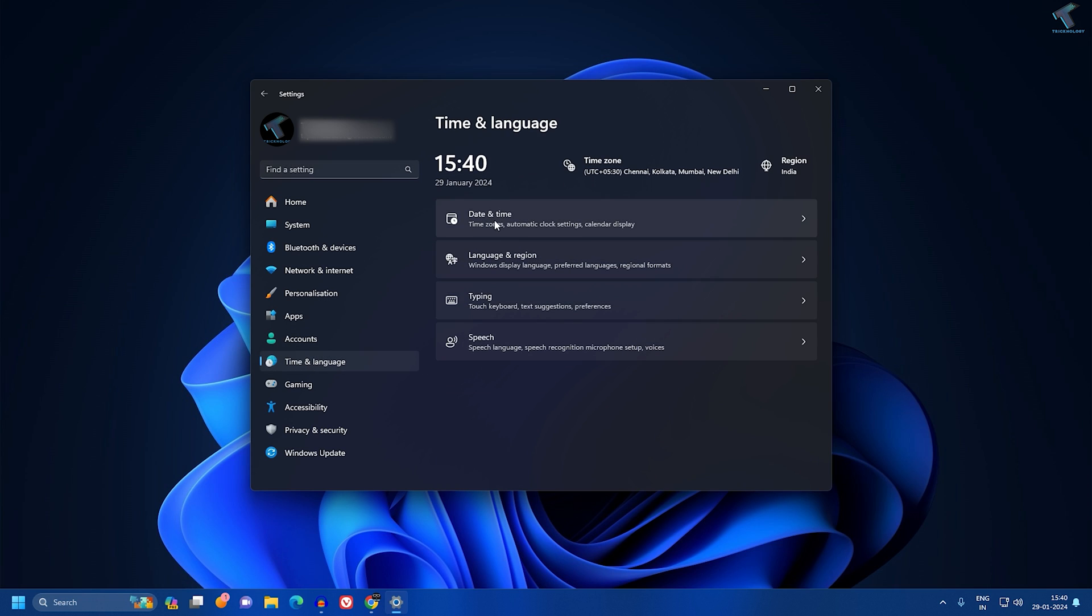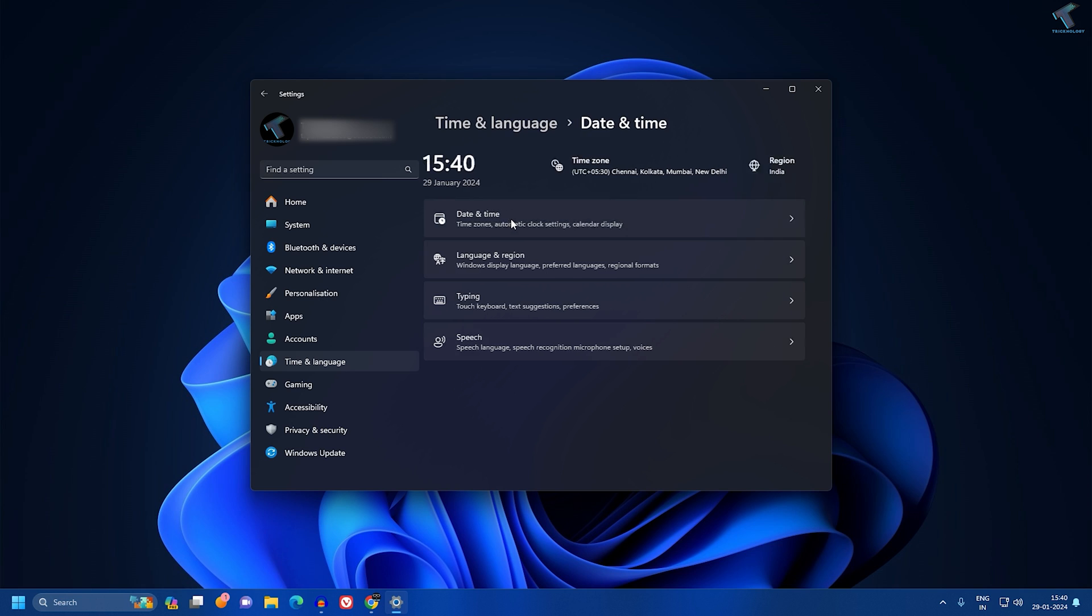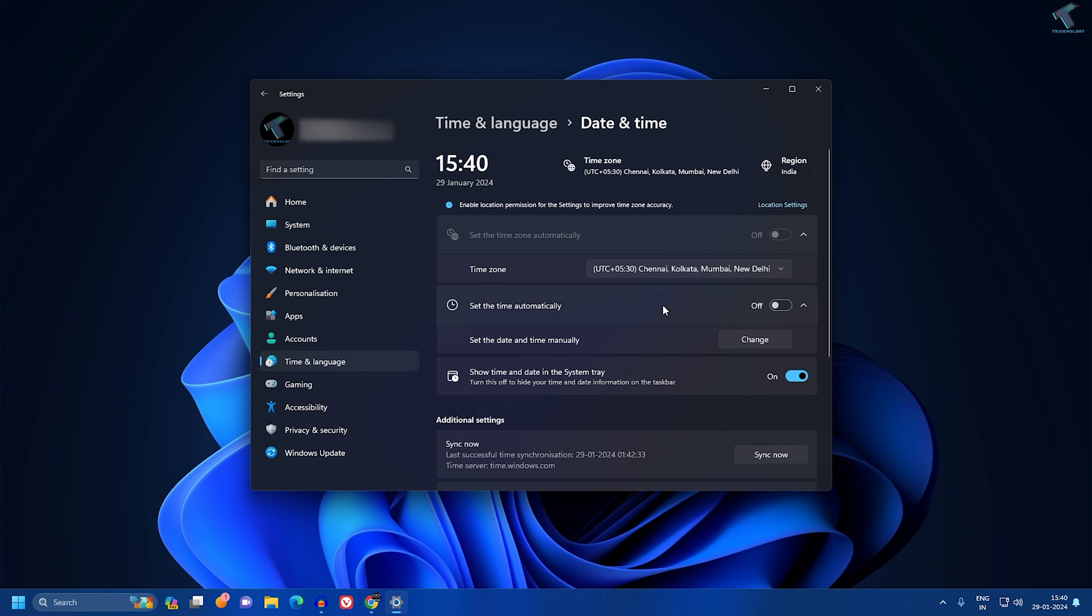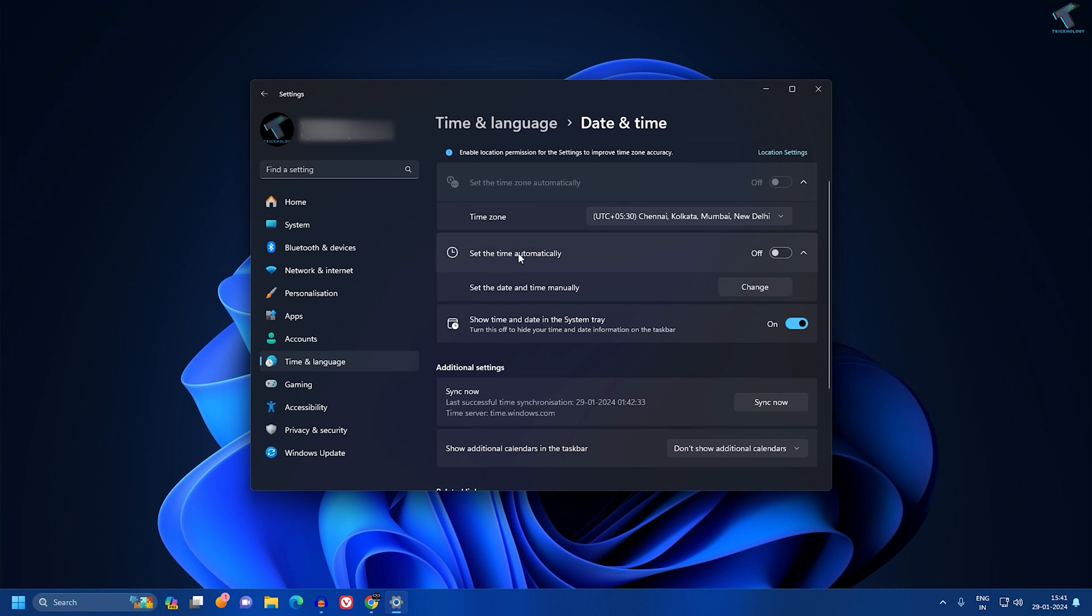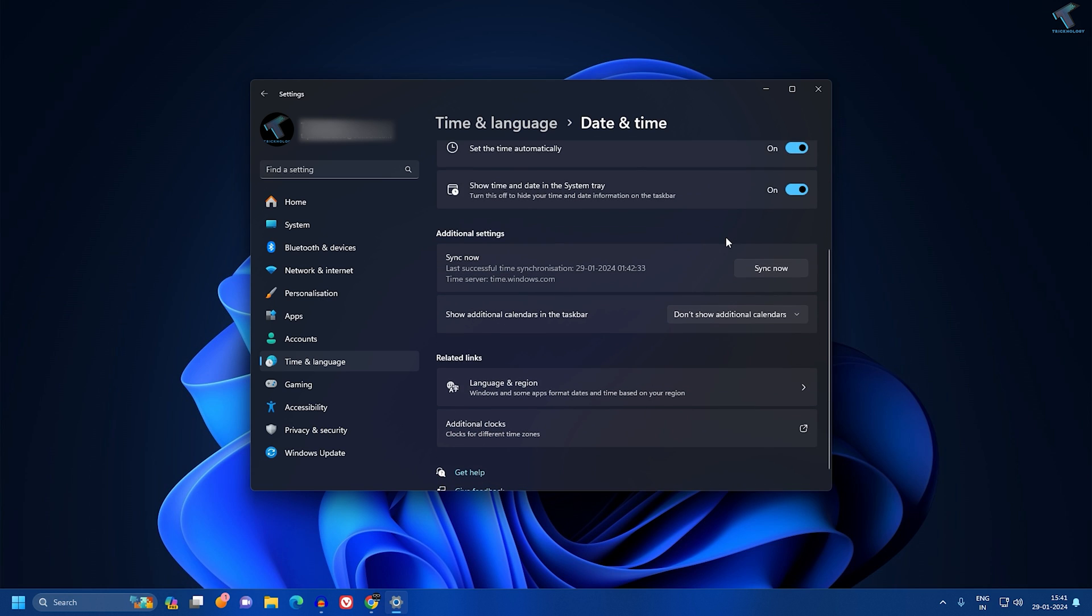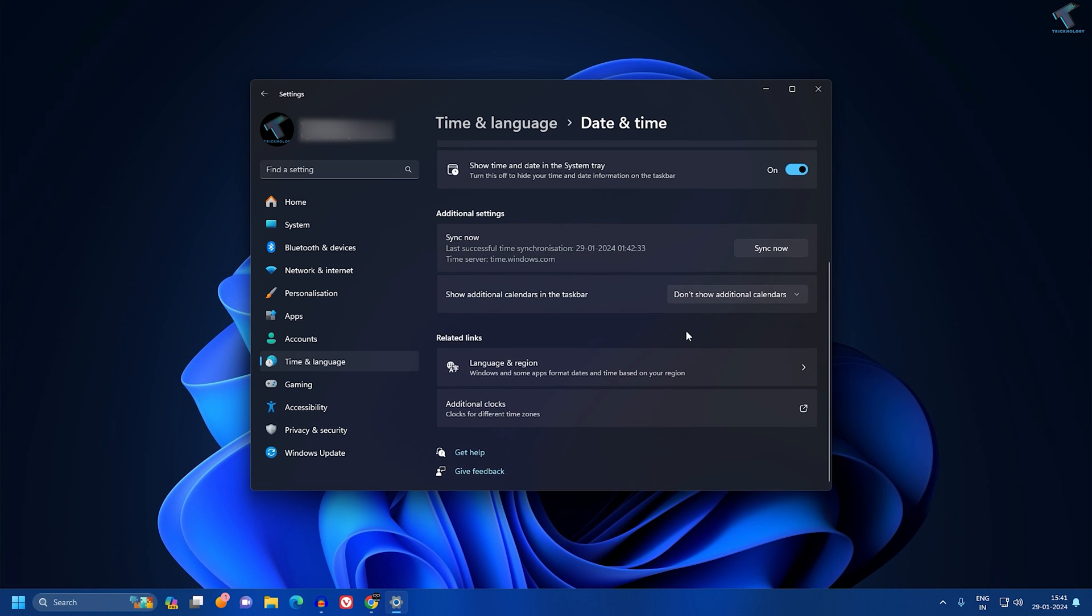On the right side, click on Date and Time. Here in Time Zone, you have to select your proper time zone. Also, set the time automatically - make sure this option is enabled. Once done, scroll down a little bit.